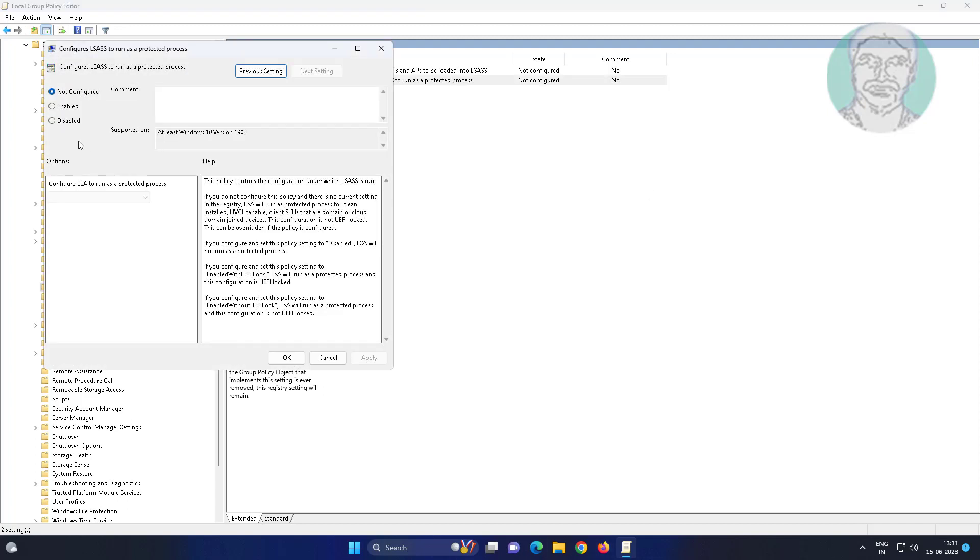Change to enabled, select enabled without UEFI lock, click apply, click ok.